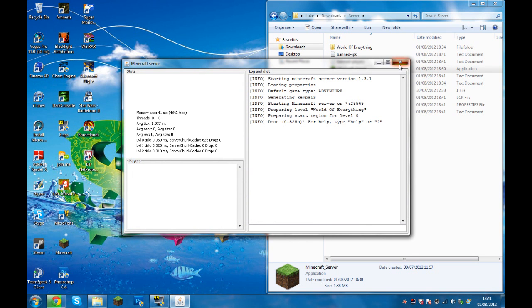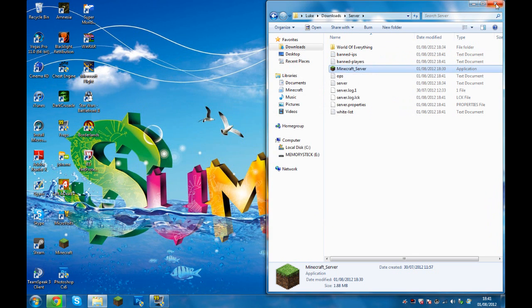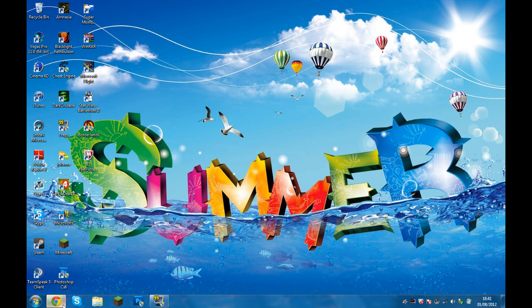And that's basically it — two simple steps on how to update your Minecraft server to 1.3.1.